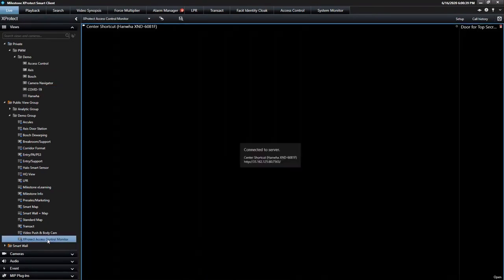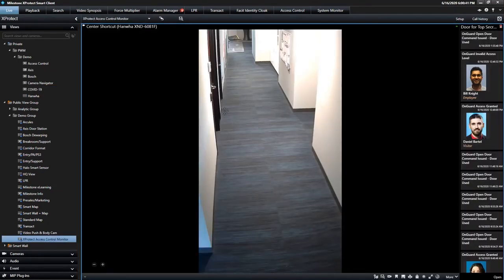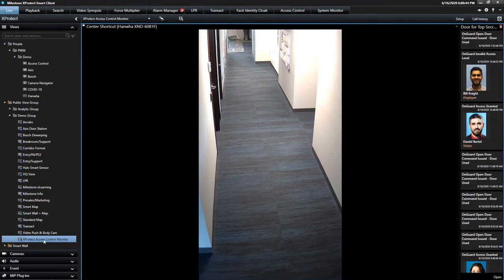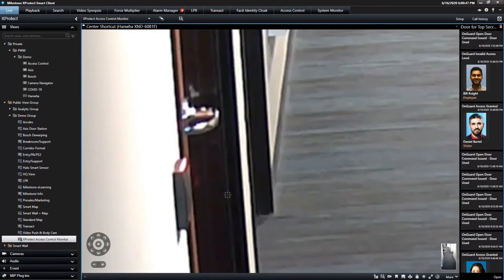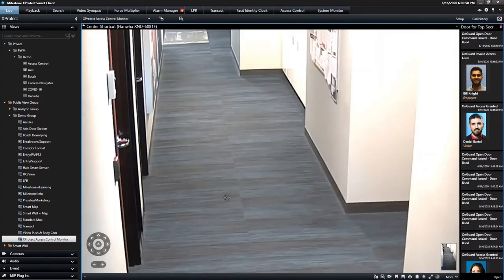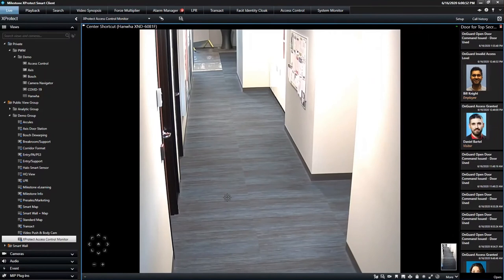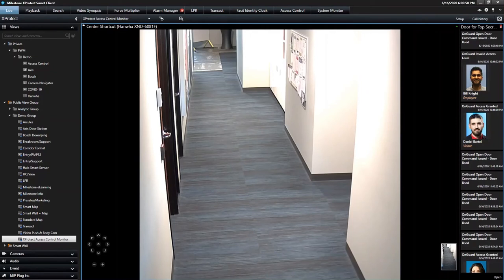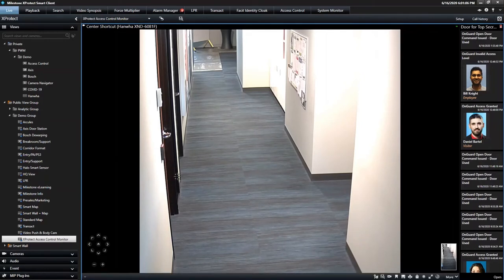And then touchless access control. I mentioned how we can integrate to access control systems. This is an example of expert access — this is not Milestone access control. This is our unique way of tying into industry leaders in access control. We're the open platform company, a video-centric company. We make an easy-to-use interface that leverages video effectively, but we don't write our own access control platform. If you're using one of the 13 partners we support this type of integration with, you'll get this type of view for your critical entrance and exit points.